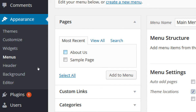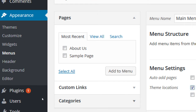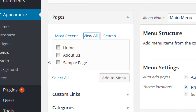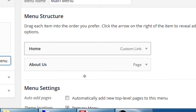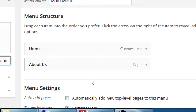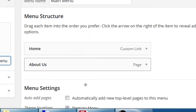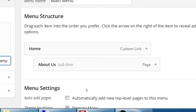On the left side we've got an About Us page and a Sample page. We can attach custom links and other things. Click View All to see all items. You might have lots of pages to search for. I want to add a Home button and About Us to my menu — select Home, select About Us, then click Add to Menu. This takes them from here and puts them into your menu structure.